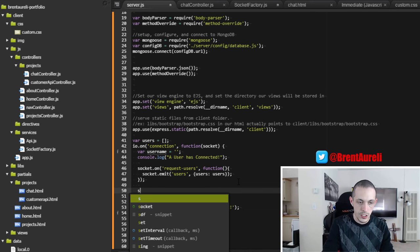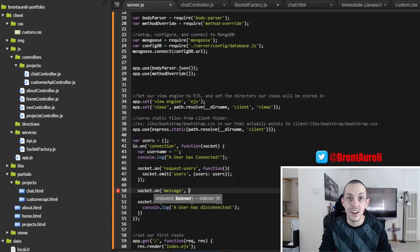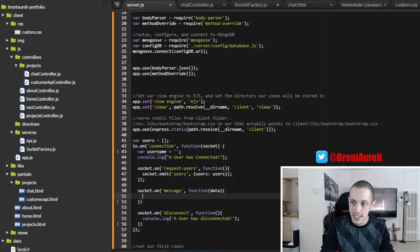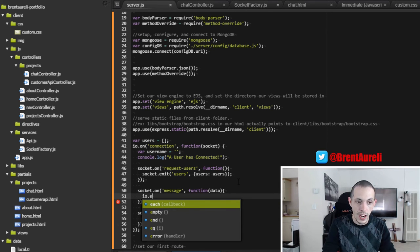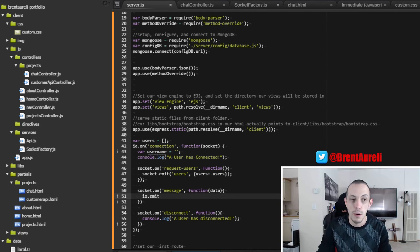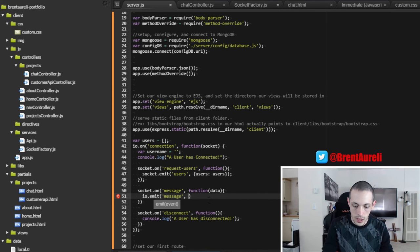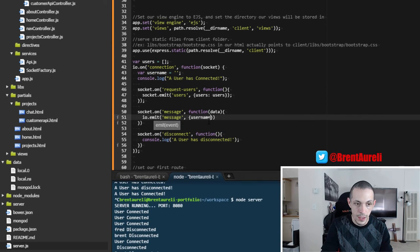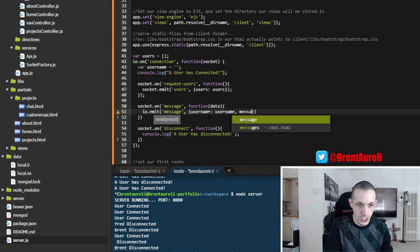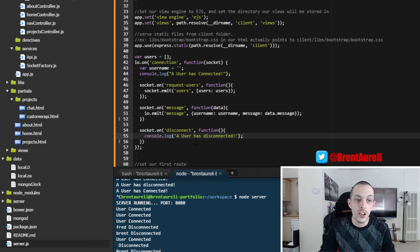For socket.on 'message', when the server receives a message event from a client it needs to disperse it to everyone. We use io.emit — which emits to everybody currently connected — with the event 'message', sending an object where username equals the sender's username variable and message equals data.message.